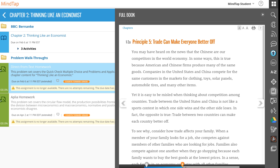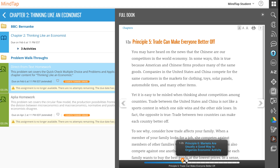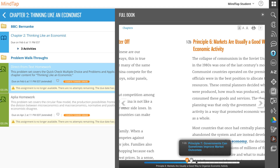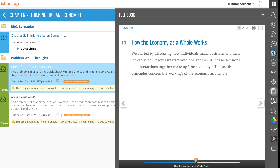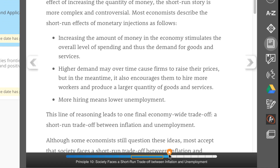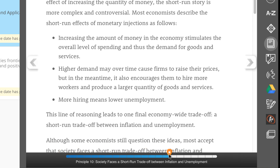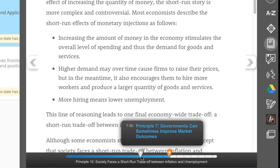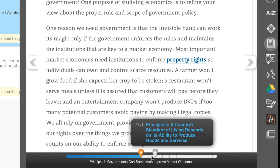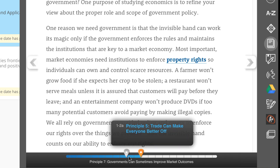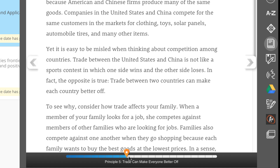You can also use the skimmer to move around a reading. The skimmer displays at the bottom of the page. Click anywhere on the skimmer to move the orange icon right or left. The blue bar shows how far you are into the reading.